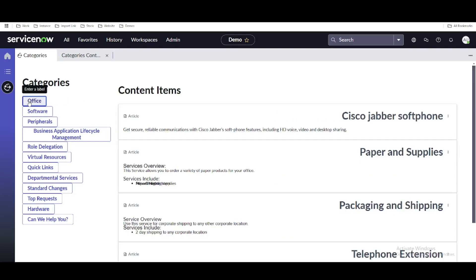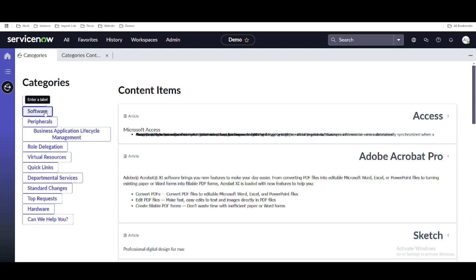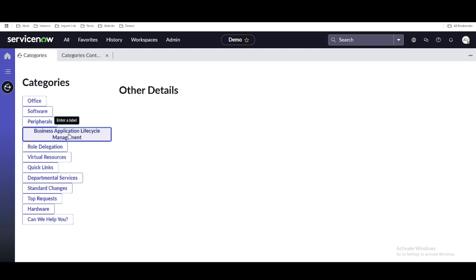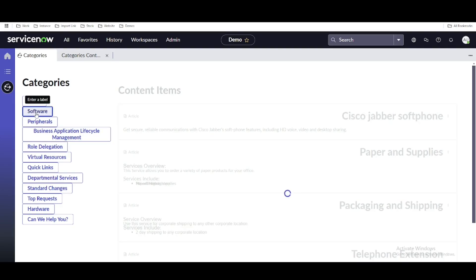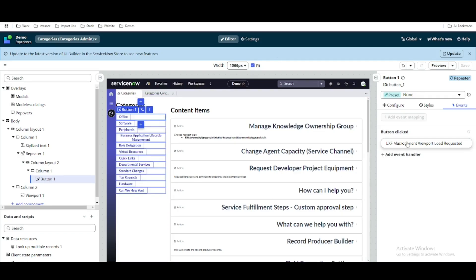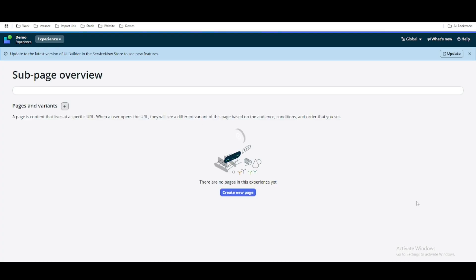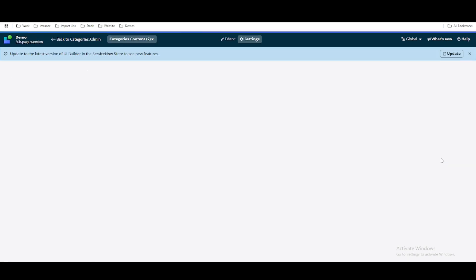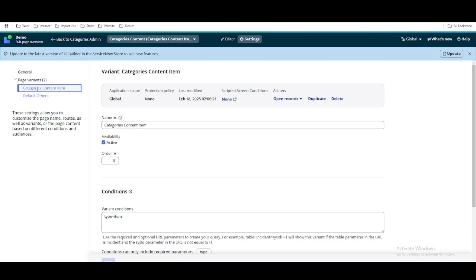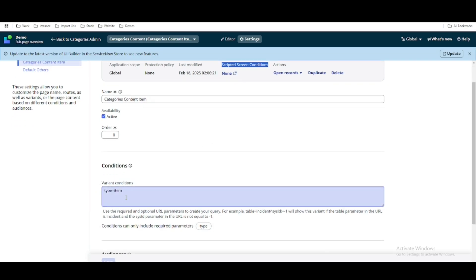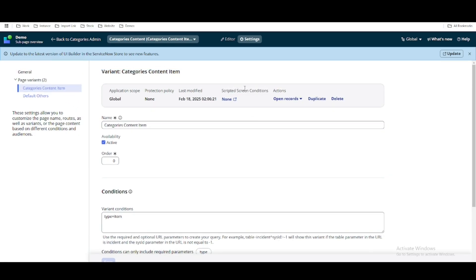If you select business peripheral or business application it will go to the other page, and if you select office or software it should go to the item page. Also under the field section the required parameter key should be type, not item — so we'll update that. Let's test it: if we click office you can see office is working, software is working. If we go to peripheral, the other details page is calling due to our condition. One more thing before we end: if you go to edit conditions and open settings, under the category content item there is a scripted screen condition where you can do advanced scripting. That's it for today — if you have any questions let me know in the comments. Thank you very much, have a great day.